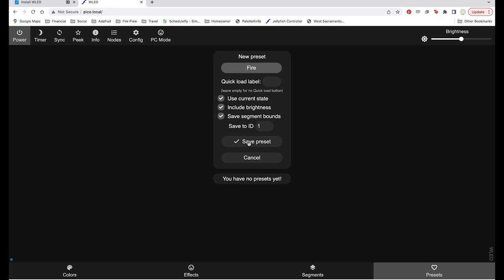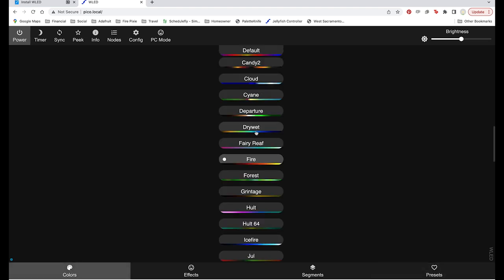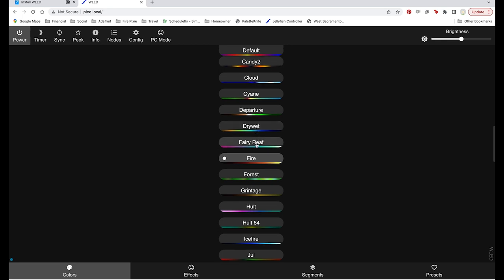This preset is being saved to ID number 1 so I'm going to push DIY button number 1 on my remote to activate it. Let's do one more.